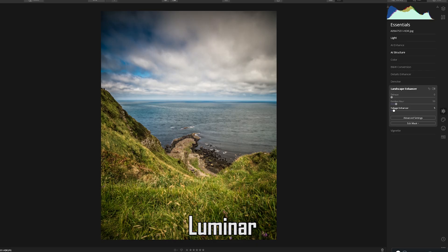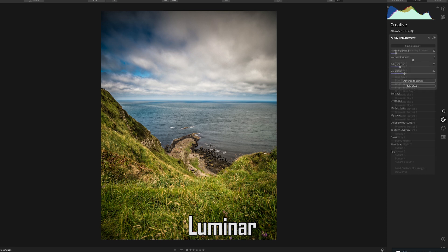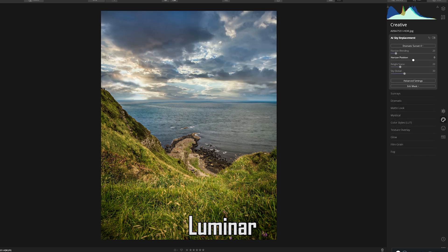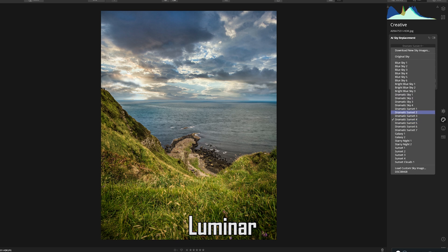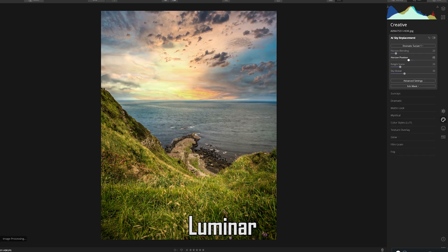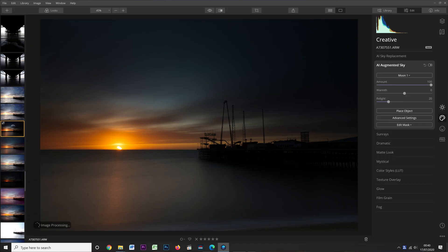The next change is an improvement to the AI Augmented Sky tool. This wasn't in the original Luminar 4 I reviewed — the only AI sky tool back then was the Sky Replacement tool, which is still in 4.3 and lets you replace the entire sky with a different one. The AI Augmented Sky tool lets you add objects into your sky as well — things like planets, moons, and the aurora borealis.